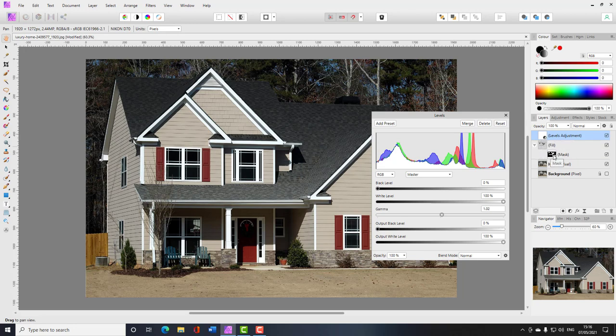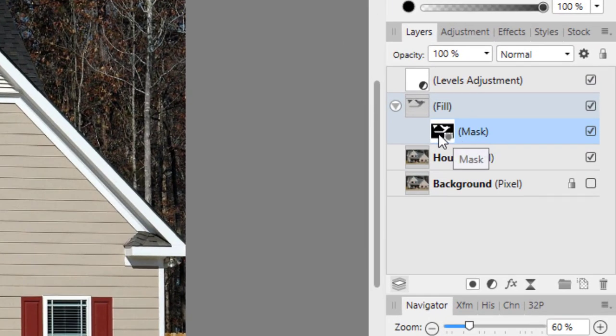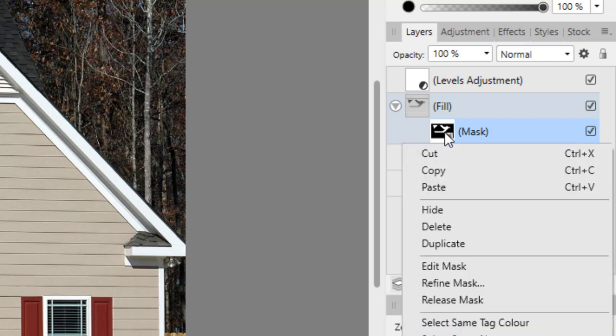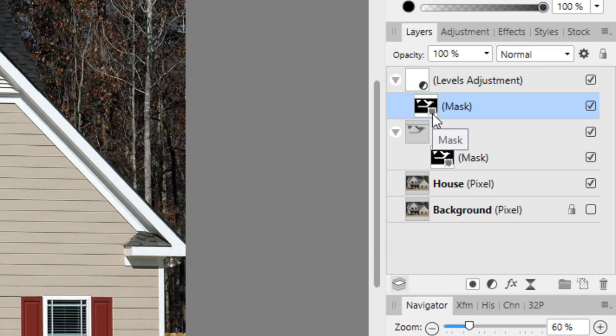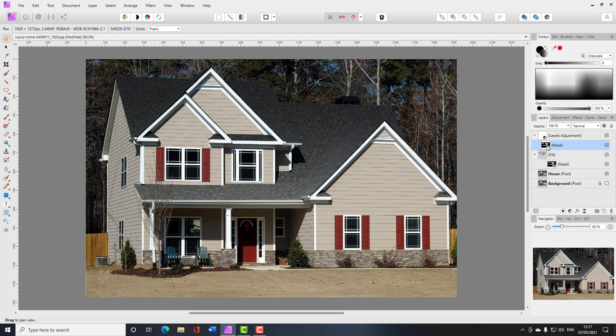So what we need is a mask for this Levels adjustment layer. We already have a mask, so I'll select the mask layer, right-click, and duplicate it. Then I'll click and hold the copy with the left mouse button, drag it up, and make it a child of the Levels adjustment. You can see a blue line appearing from the right that doesn't go all the way to the left — that means it will be made a child of that layer.